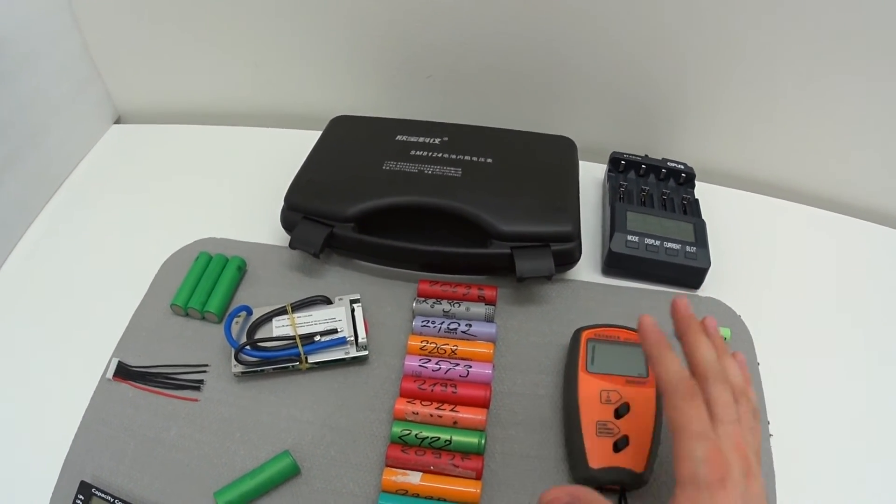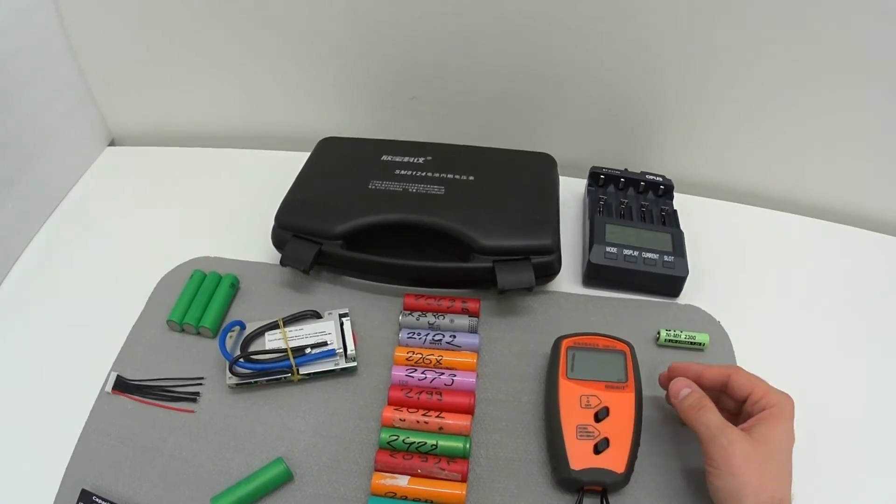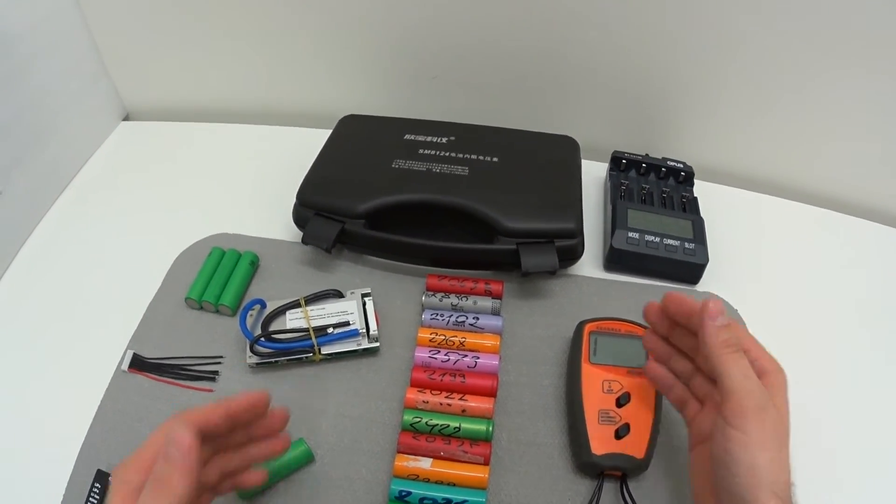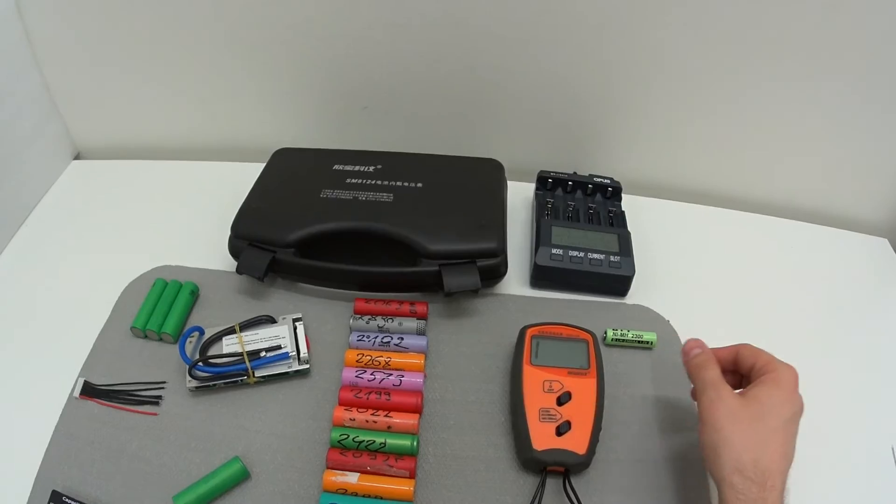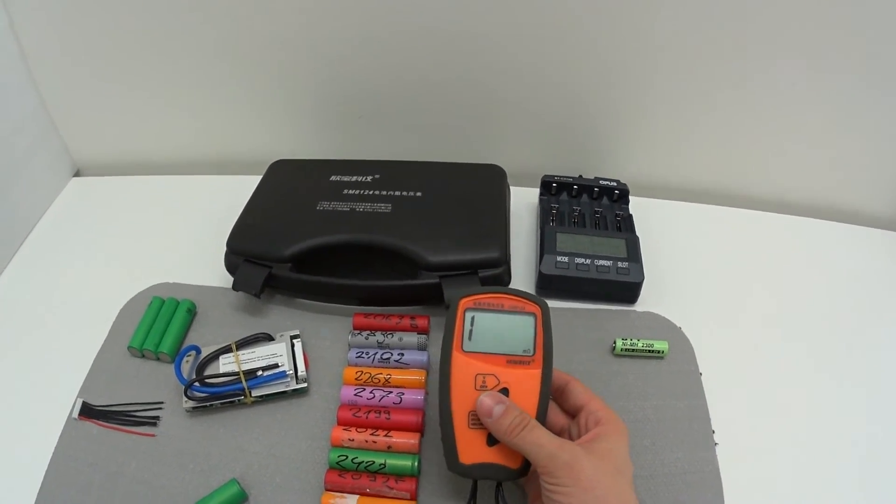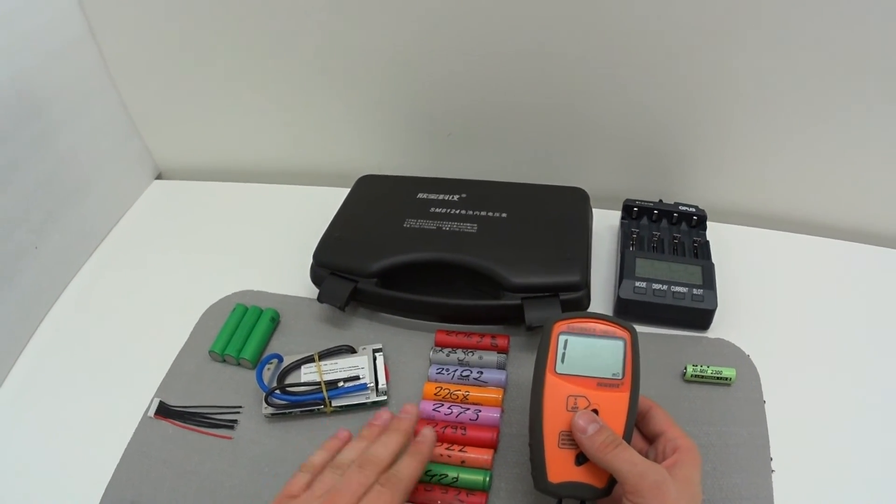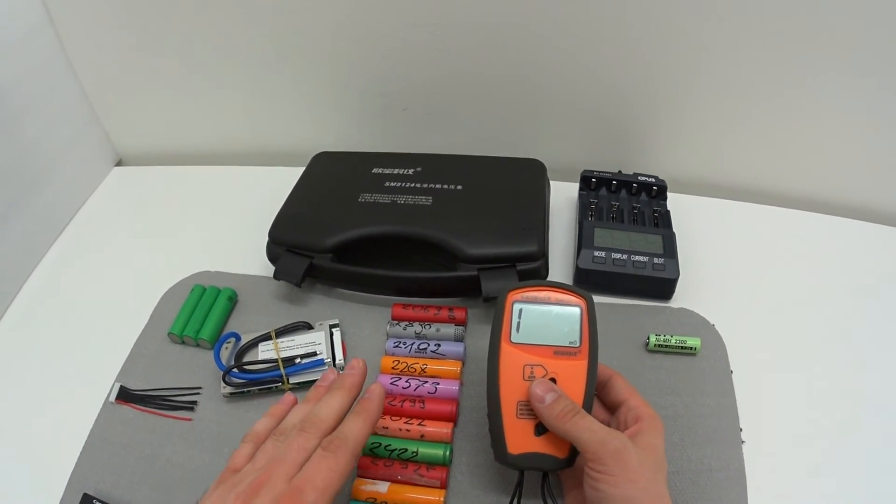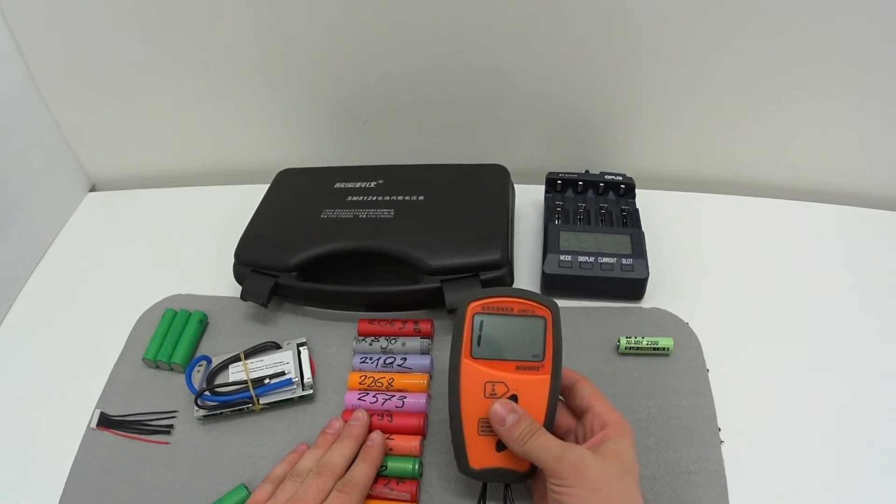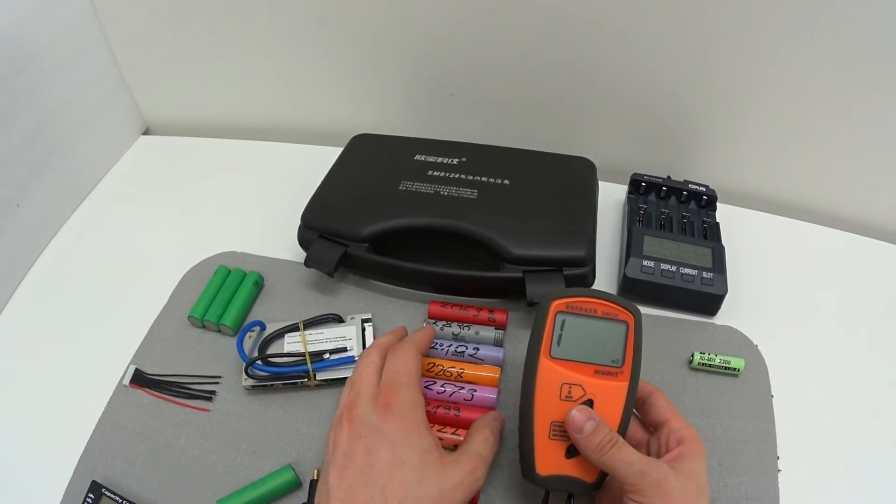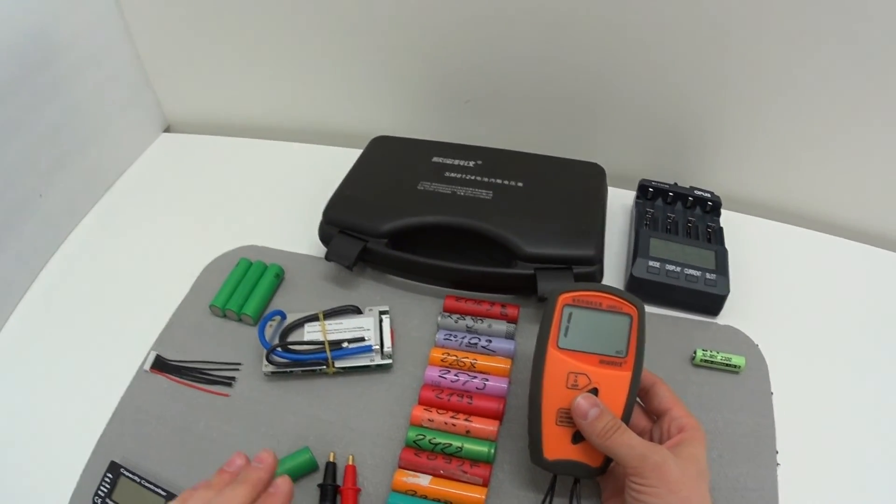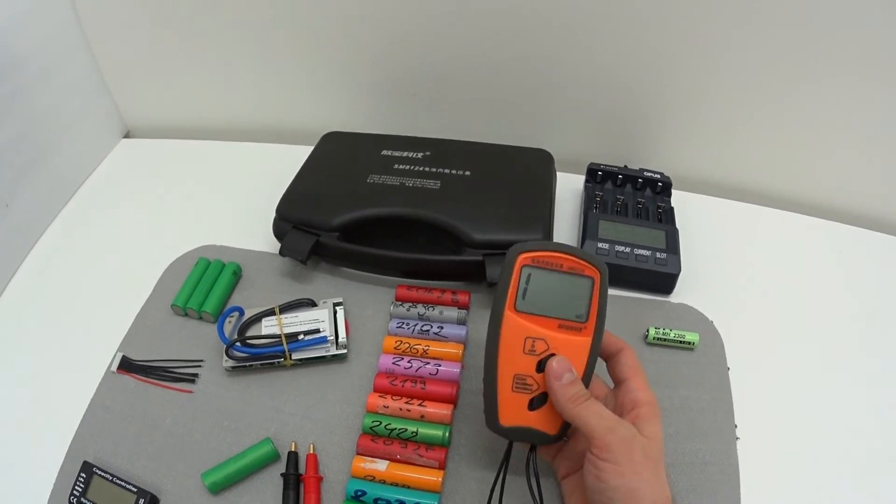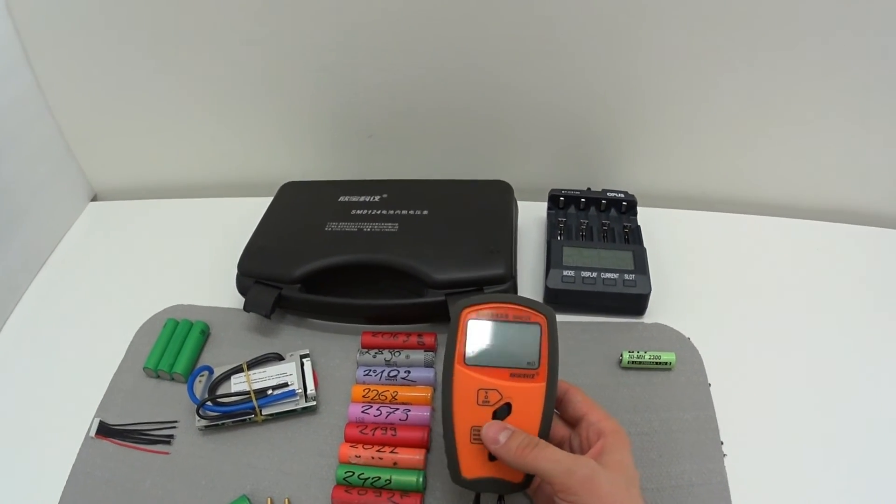You're going to have a perfectly balanced pack and you're going to have no problems. Your pack will stay nice and balanced through the whole life of these cells. This device is practically a must-have if you're planning to make any kind of battery pack, especially with 18650 cells, but of course you can test other battery chemistries as well, especially lead-acid batteries.